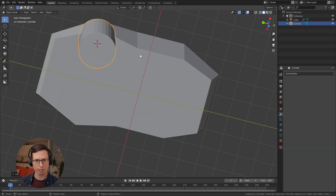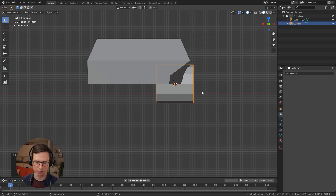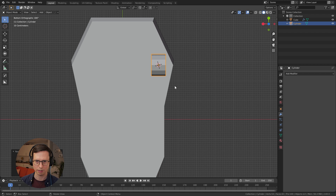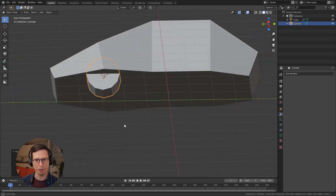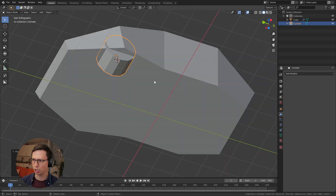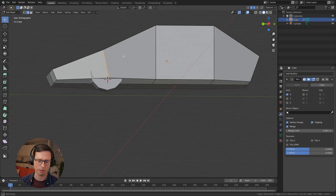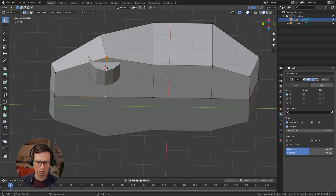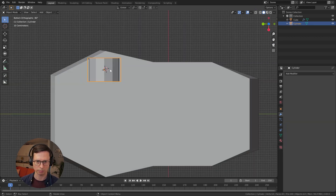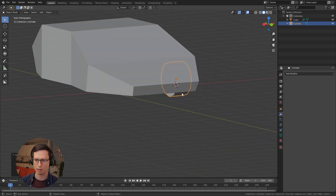Let's add some wheels — cylinder, let's give it 12 sides. Rotate 90 degrees. Let's give it some thick wheels, thick and low riding. I think that looks kind of good.